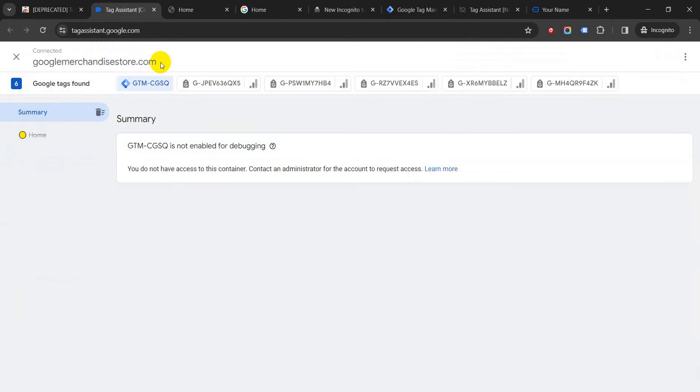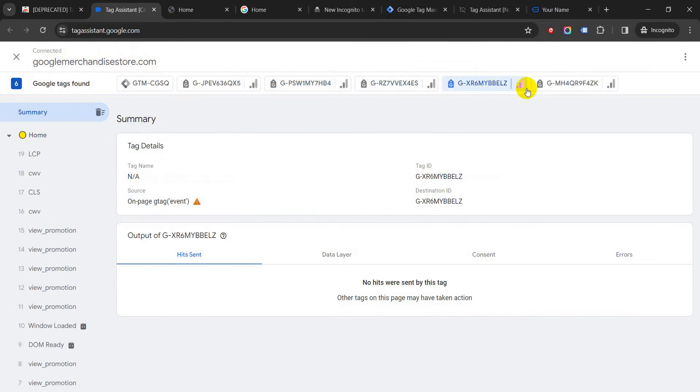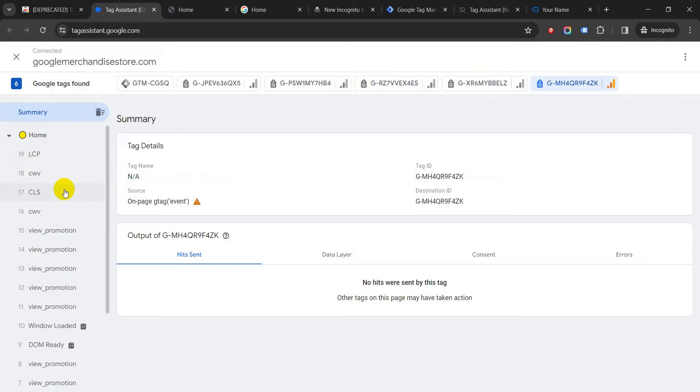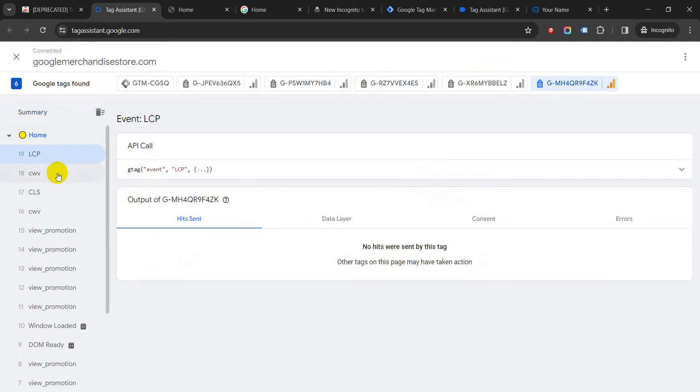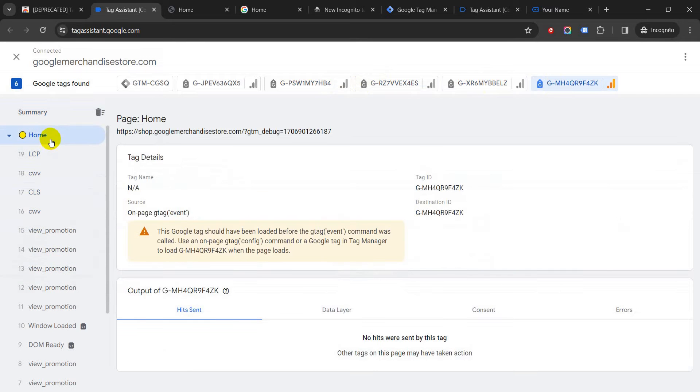So these are all the tags which are currently being fired on the Google Merchandise Store. You have your GTM account, then you have your Google accounts here—all these accounts. One thing which is very good for the new Tag Assistant is they are showing you all the different tag events which are there.